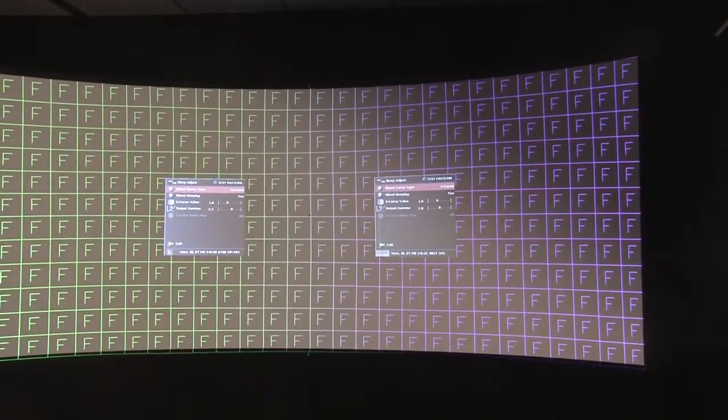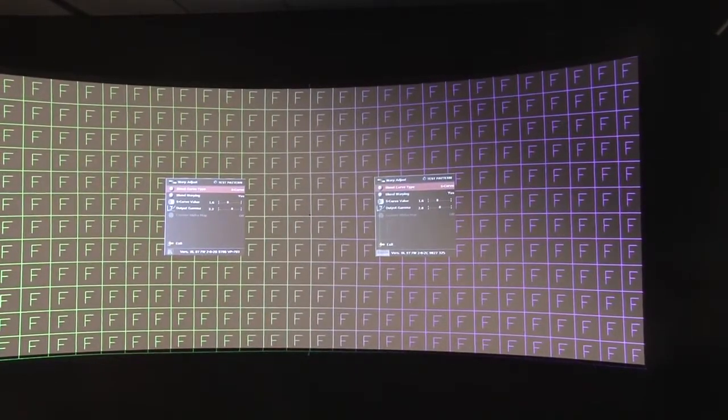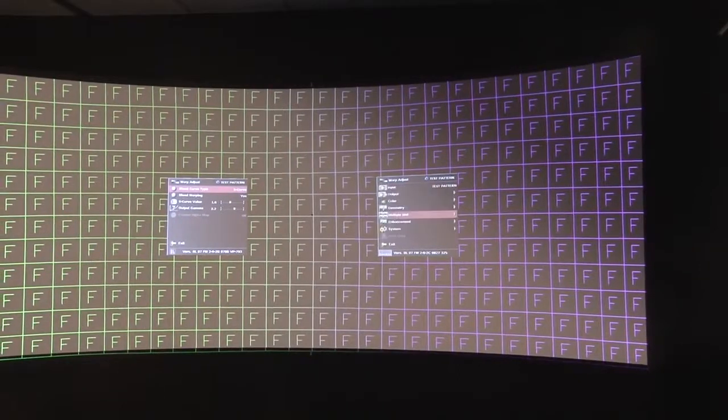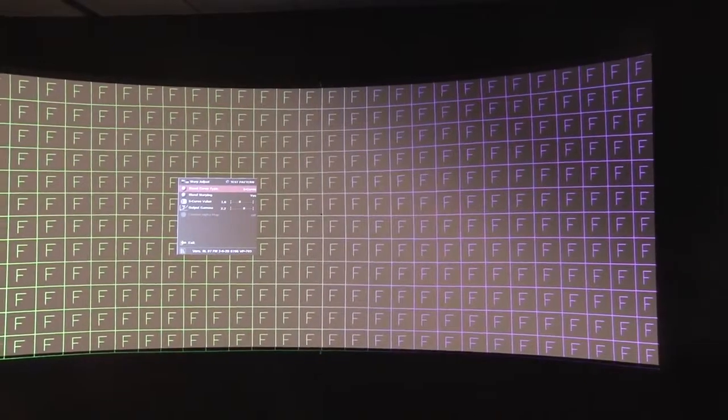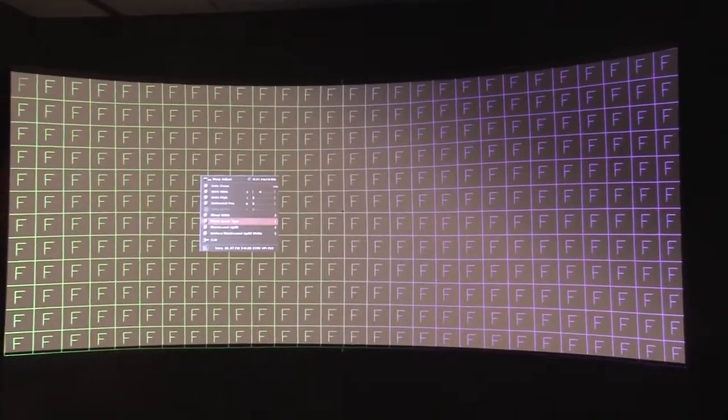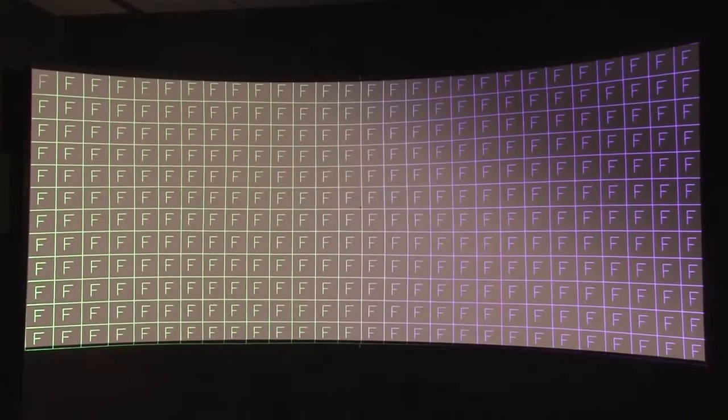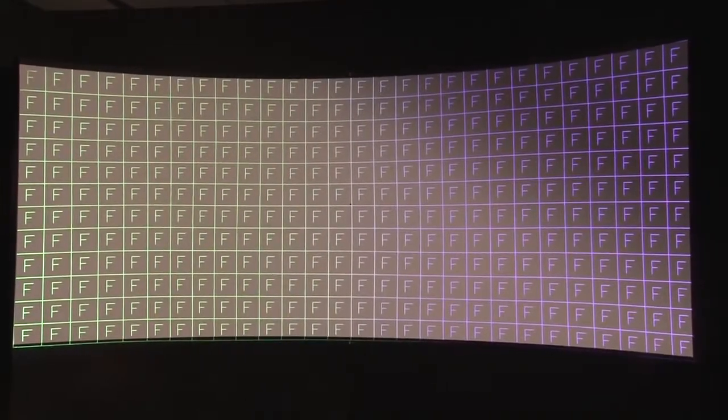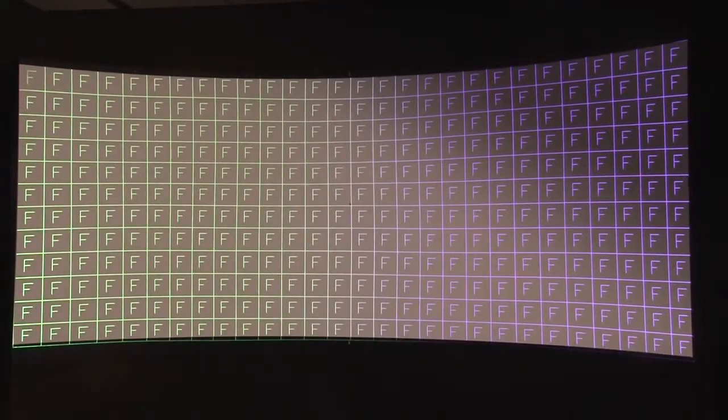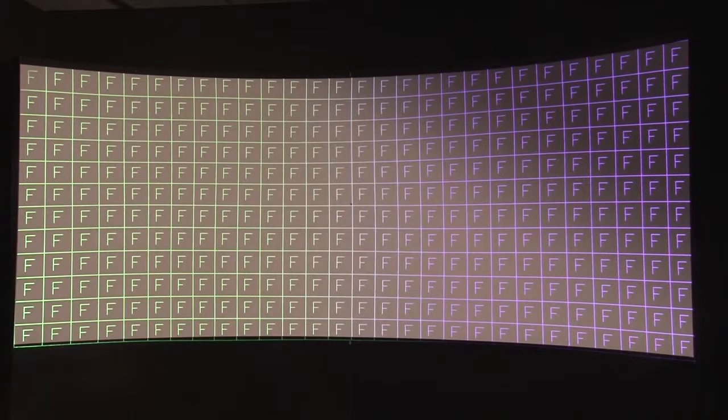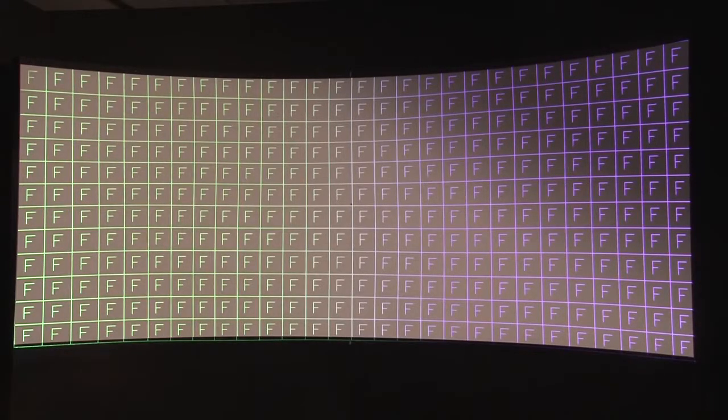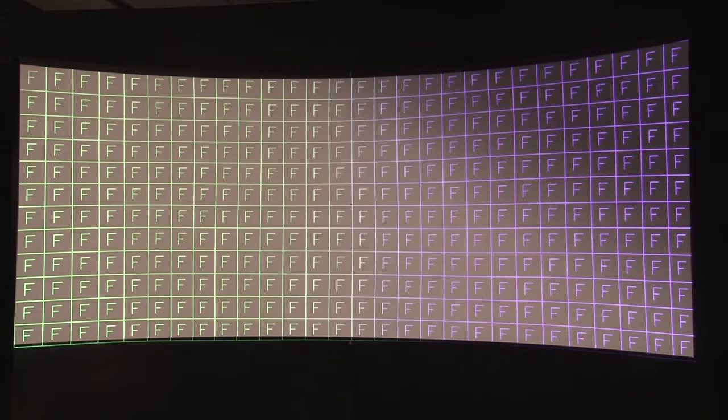So if we now come out of those menus, you can see we have a single image on screen which is blended together and you can see the colour change is progressive as the blend blends the content from each projector.